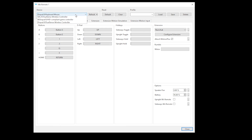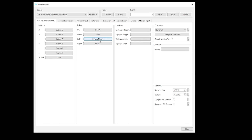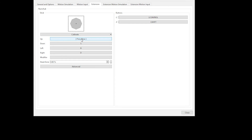As I'm using a DualSense controller, you want to select Device and select DualSense. To map your buttons, all you have to do is select that button on the UI and then press the button on your controller. Once configured, you then select Configuration Extension, just underneath Extension. You configure your Nunchuk and then click close.